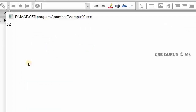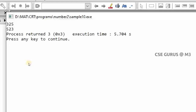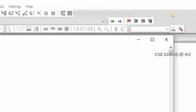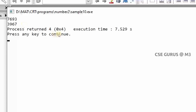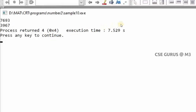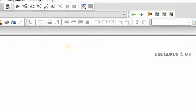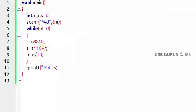For input 325 the output is 523, which is correct. You can check other numbers too — for 7693 the output should be 3967. So the only change from the sum-of-digits program is replacing `s = s + r` with `s = s*10 + r`. This is how we connect one program to the next.